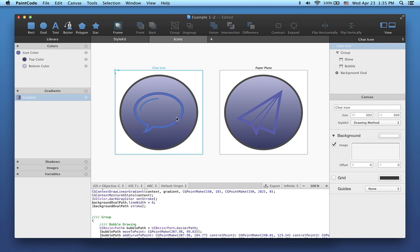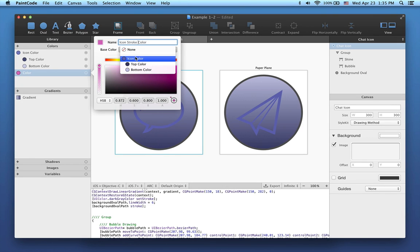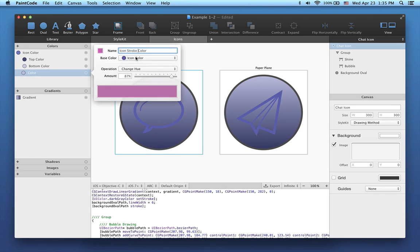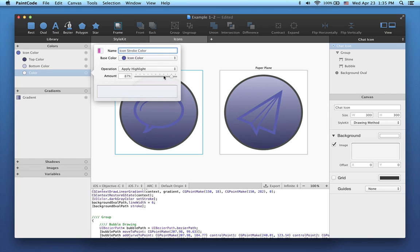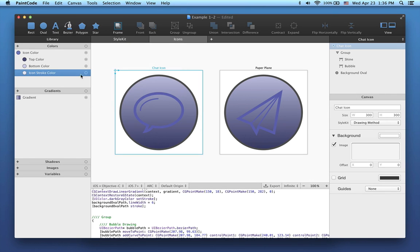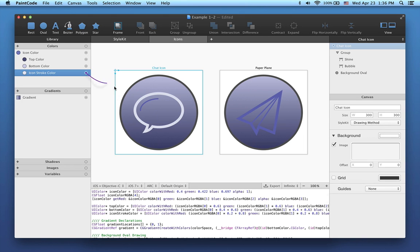To fix this, I will create another color, let's name it Icon Stroke Color. It will also be based on the icon color, derived using the highlight operation set at 80% value. Now, I can assign this color to stroke of my icon by dragging the connection dot as we did before.